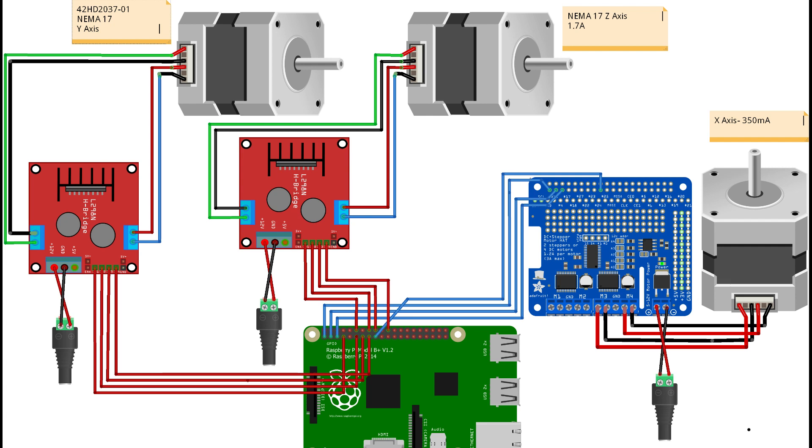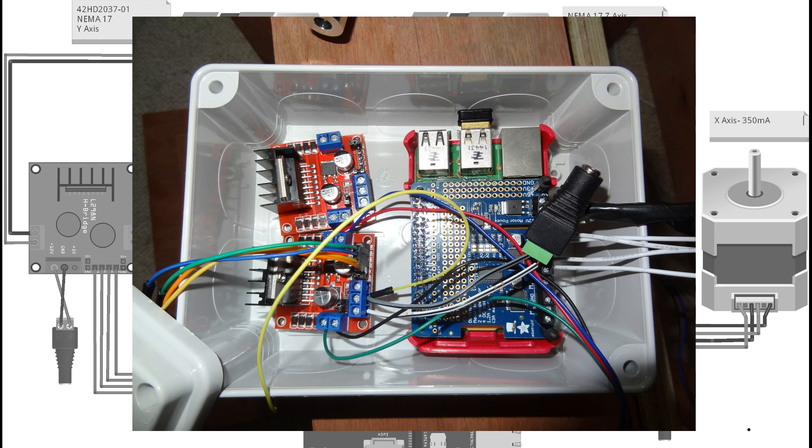What you're looking at now is the circuit diagram, schematic, whatever you want to call it. Three motors, a Raspberry Pi, and effectively three stepper motor driver boards.